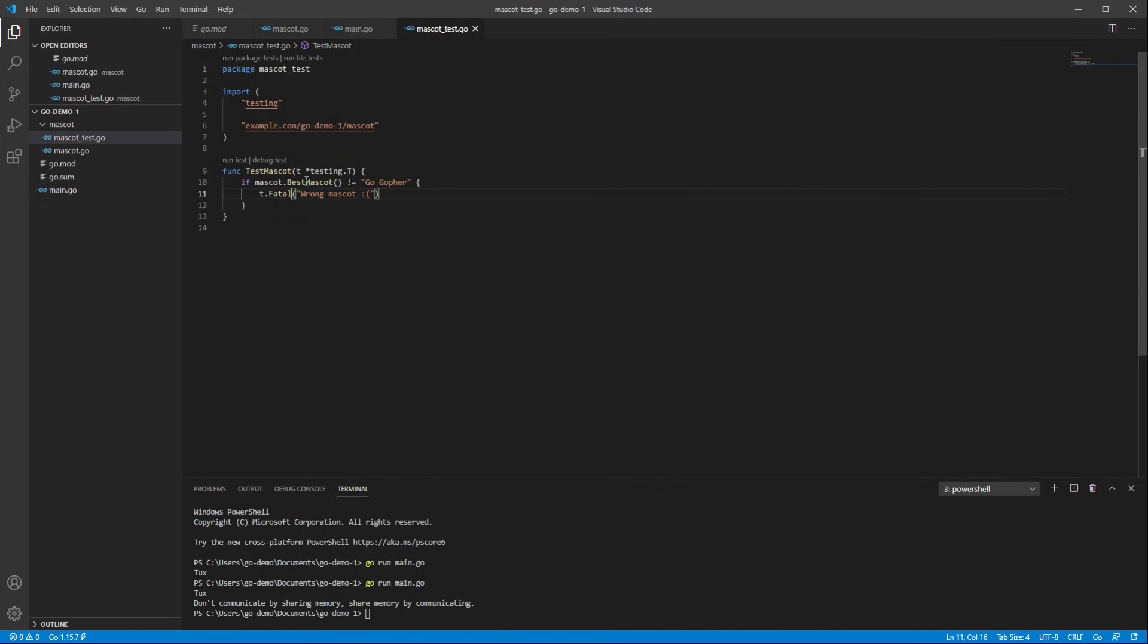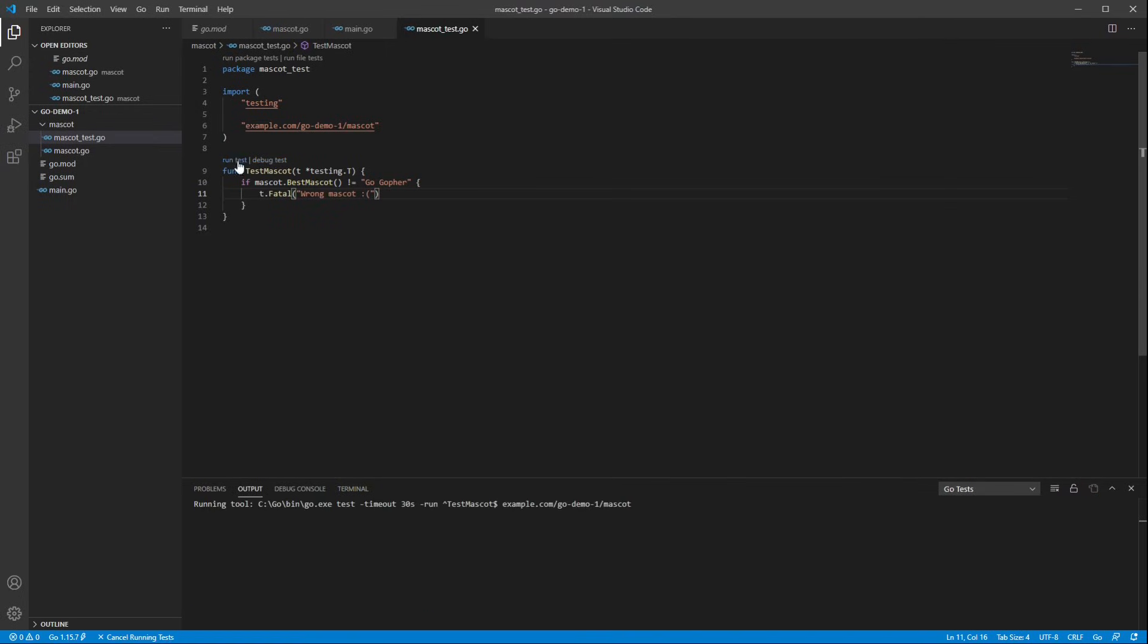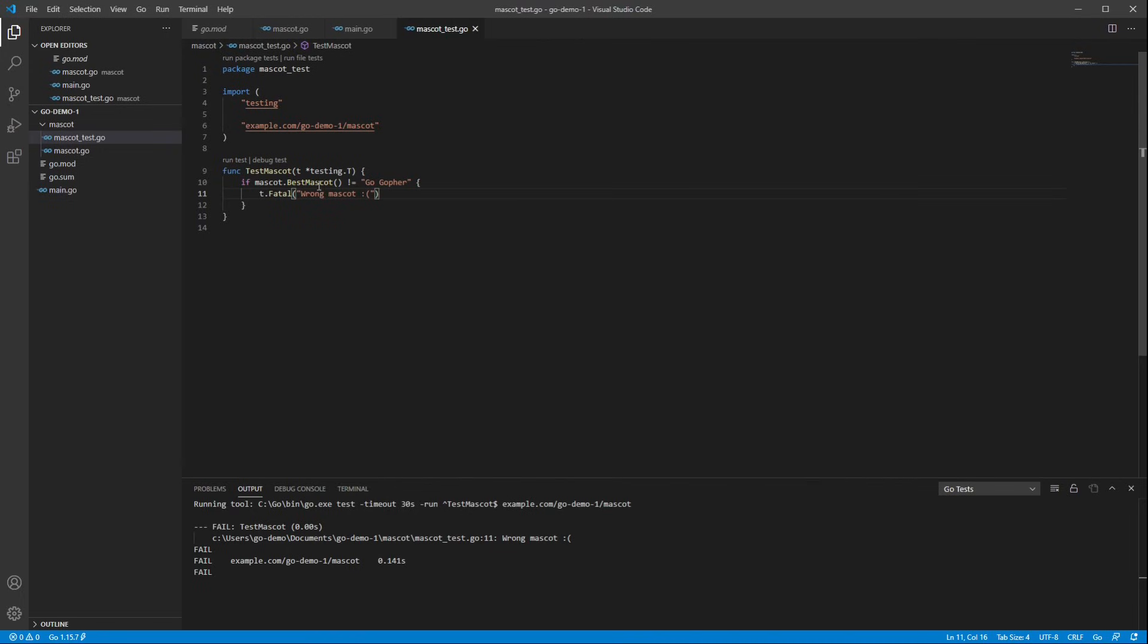VS Code, you'll note, has discovered that this file is a test file, and as such, it's put little buttons above each test that let us run it, or if you wanted to, debug it. Debugging is a little too complicated to cover here, but basically you just click debug, and then you set breakpoints. For now, I'm just going to run it. When I do that, we can see that, in fact, the test has failed, and that's because my best mascot function isn't returning the best mascot.